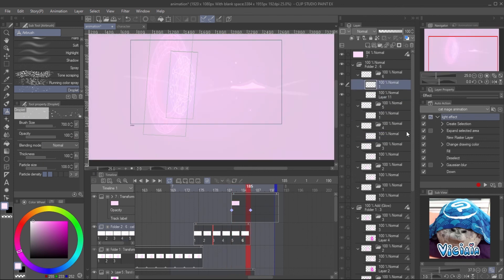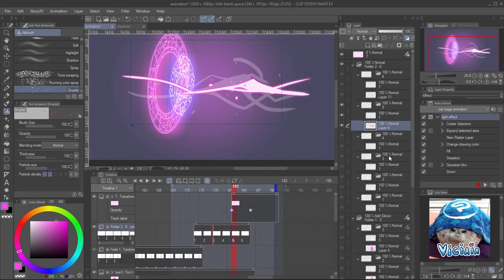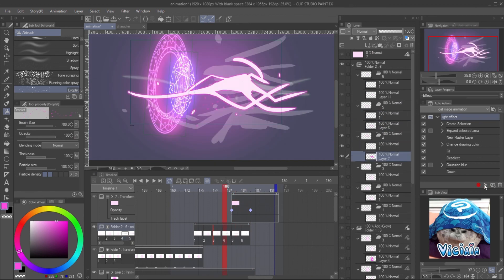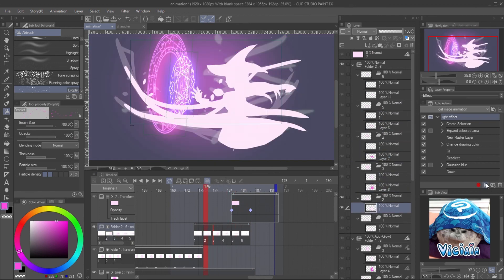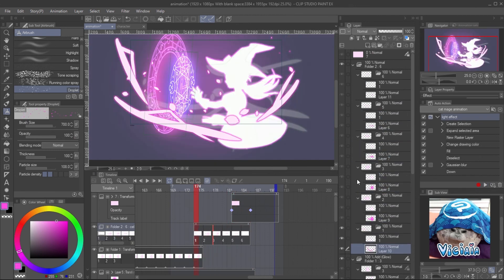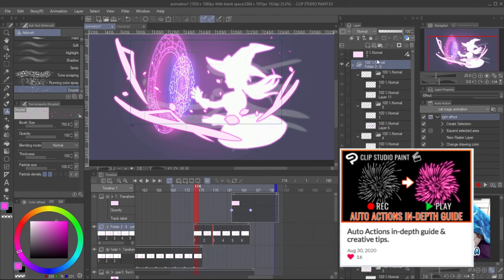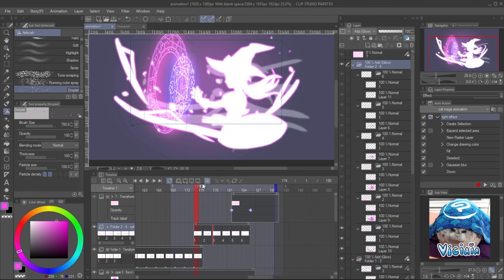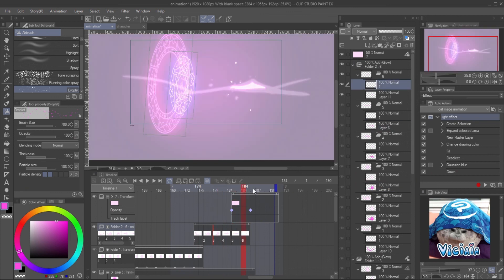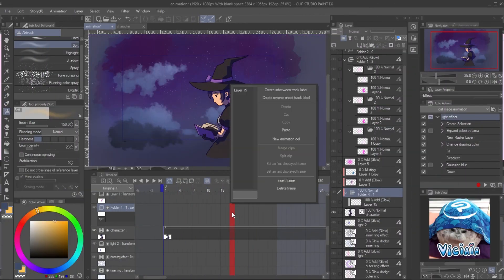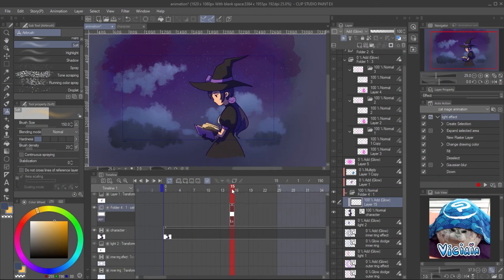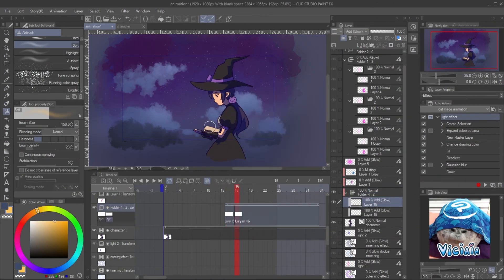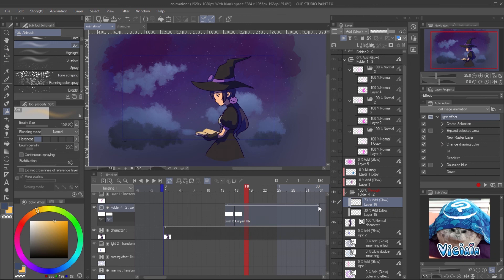Here I use the auto action feature to save time to apply the effect frame by frame. You can check the very useful tutorial about auto action from Matte Lamp. Check the link in the video description. I also add another light effect with the animation folder.